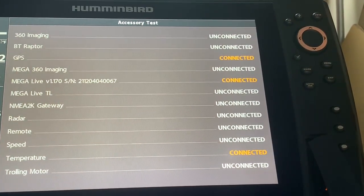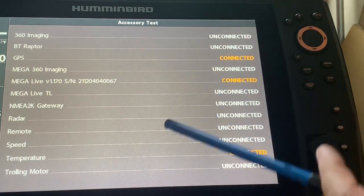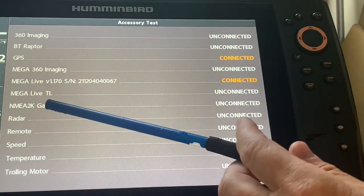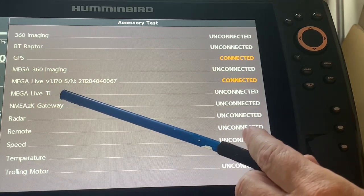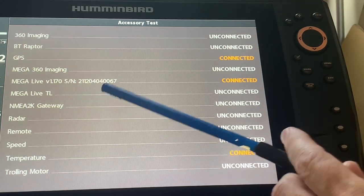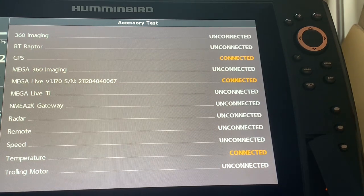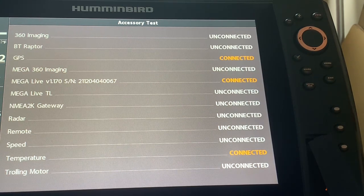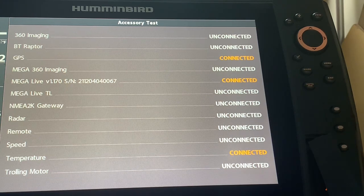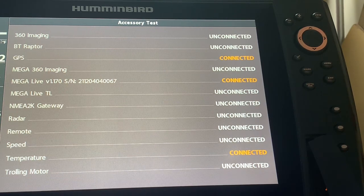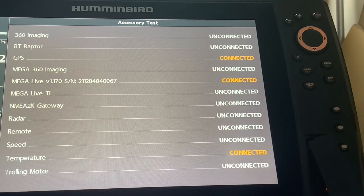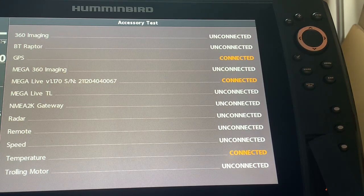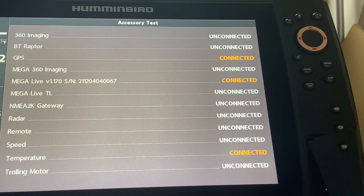Is that as soon as that prompt screen disappeared you will now notice that the Mega Live version 1.170 is now connected and that means that the update is complete. It was a very painless, quick and easy process. I do not think it took eight minutes and I've done this on a Helix 12 and I know there's been some concerns that Helix 12 units have had some potentially freezing.